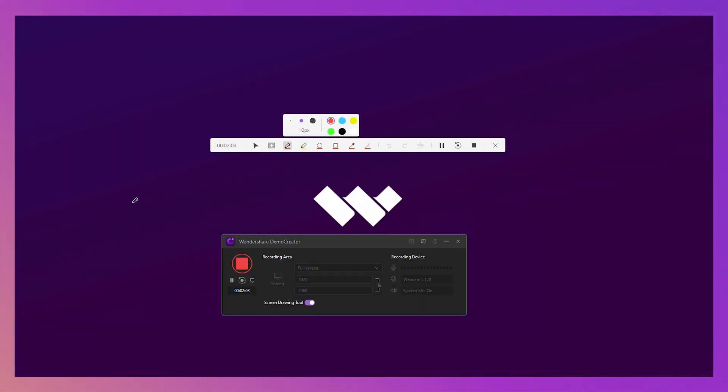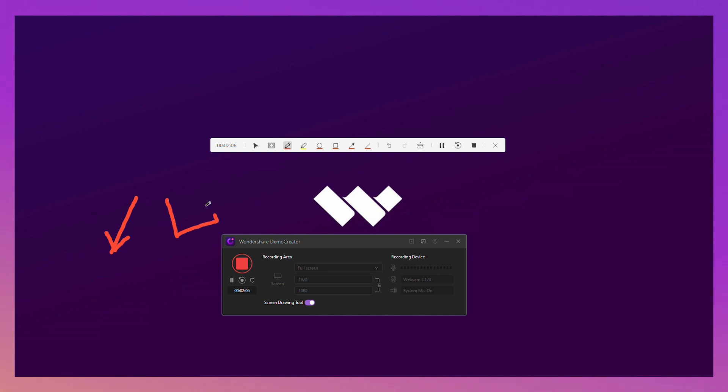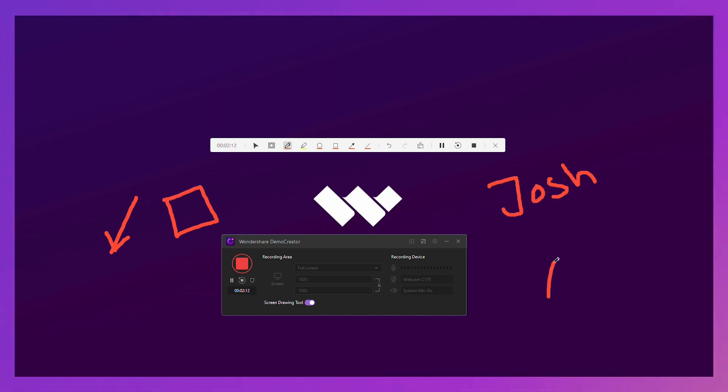By the way, you can also simultaneously add arrows, boxes, text, numbers, or highlights whilst recording your computer screen. For more details on this screen drawing feature, please check out our previous tutorial on this.